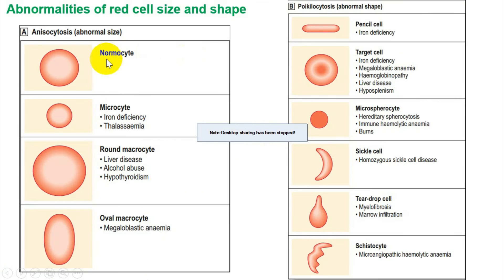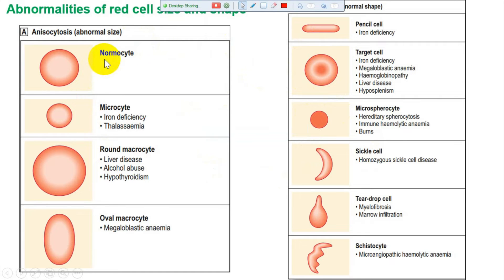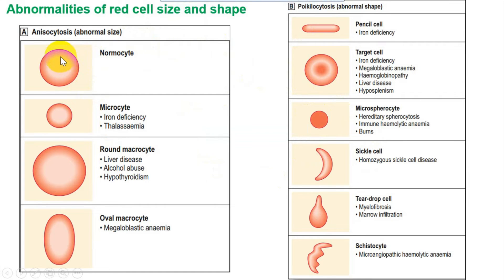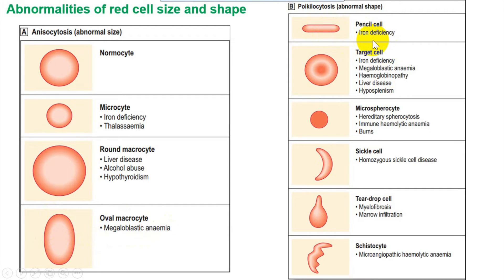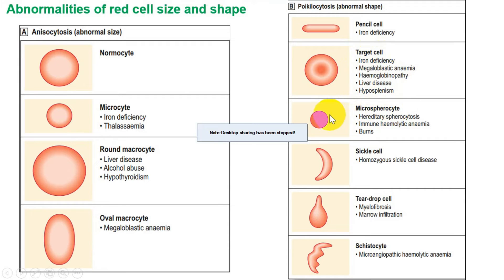Looking at peripheral smear shapes: a normal cell is centrally pale. If it becomes small, that suggests iron deficiency. A round macrocyte suggests liver disease, alcohol, or hypothyroidism. An oval macrocyte — megaloblastic anemia. A pencil-shaped cell — iron deficiency. A target cell has a central bull's-eye pattern; while non-specific, for exam purposes target cells indicate hemoglobinopathy, such as beta-thalassemia where there is a hemoglobin problem.